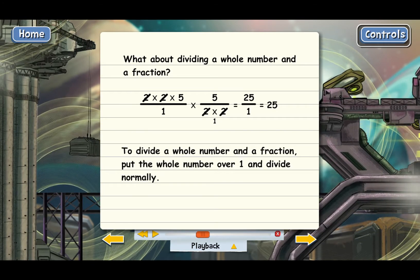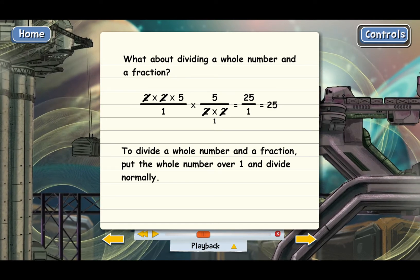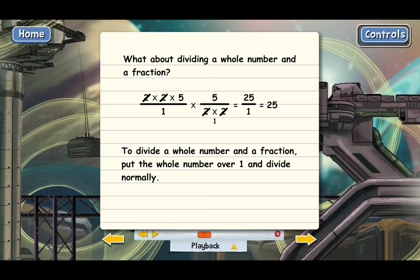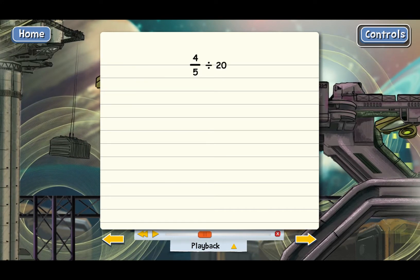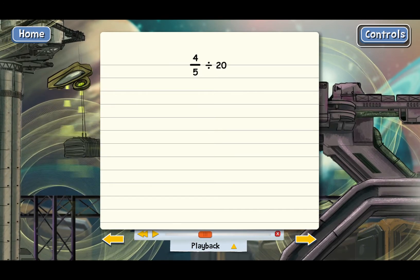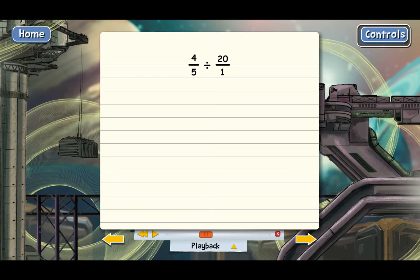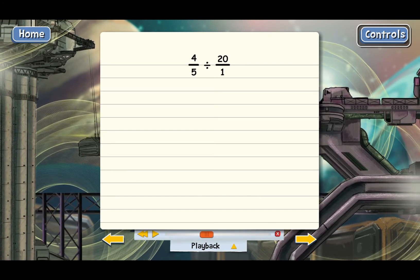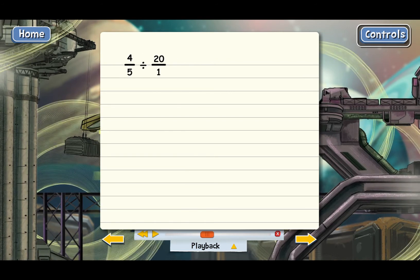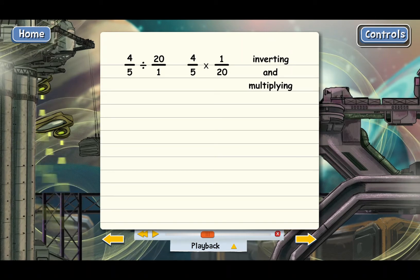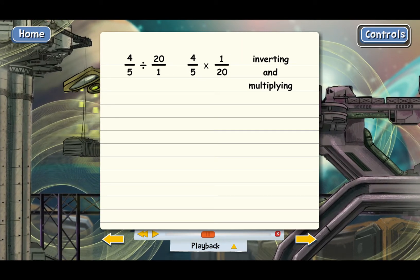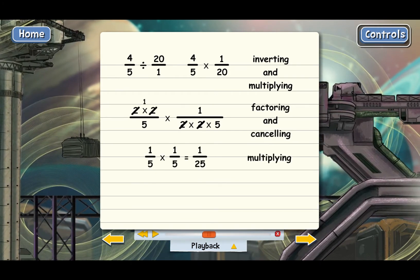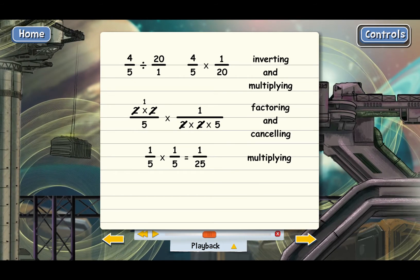The process would have been the same if the problem had been a fraction divided by a whole number — if it had been in the other order. For instance, if the problem had been 4 fifths divided by 20, the fraction is first and the whole number is second. But we would still just put 20 over 1. We invert and multiply, getting 4 fifths times 1 twentieth. Then we factor everything down to prime numbers, cancel, and multiply the factors left on top and bottom, ending up with 1 twenty-fifth.